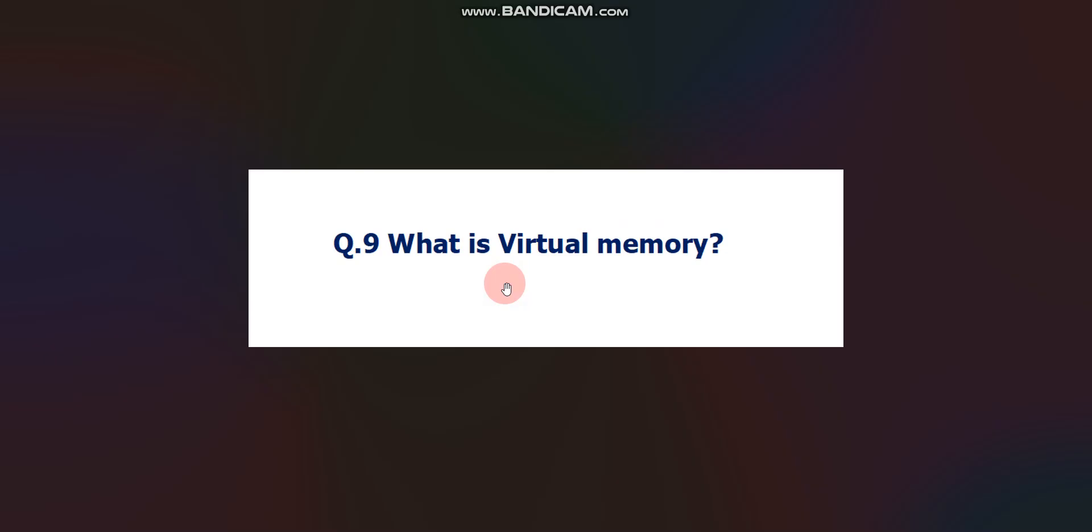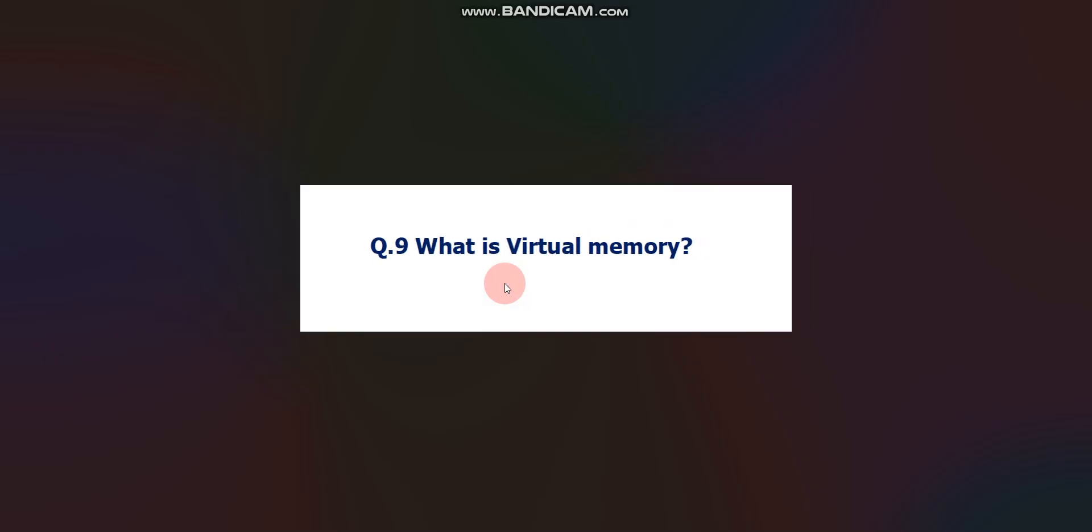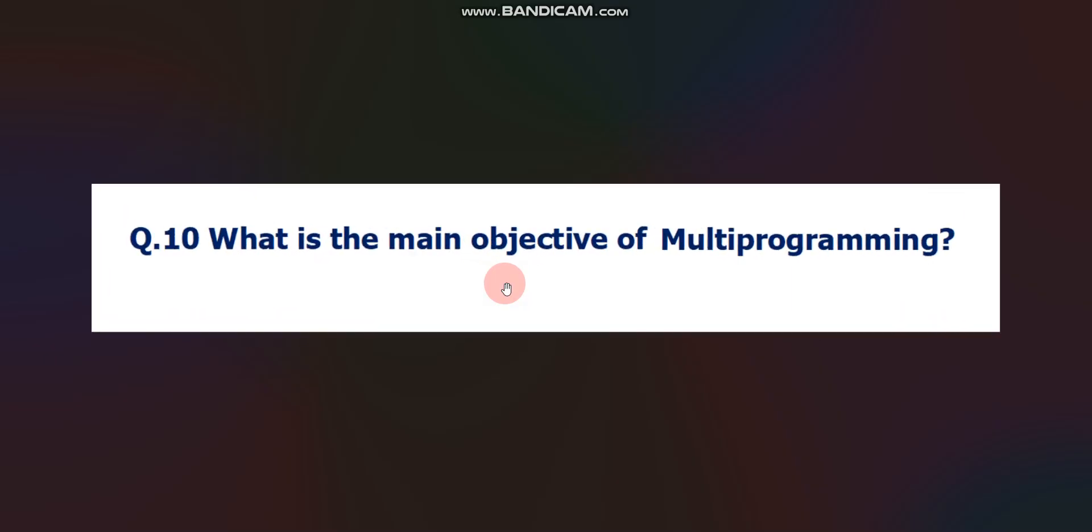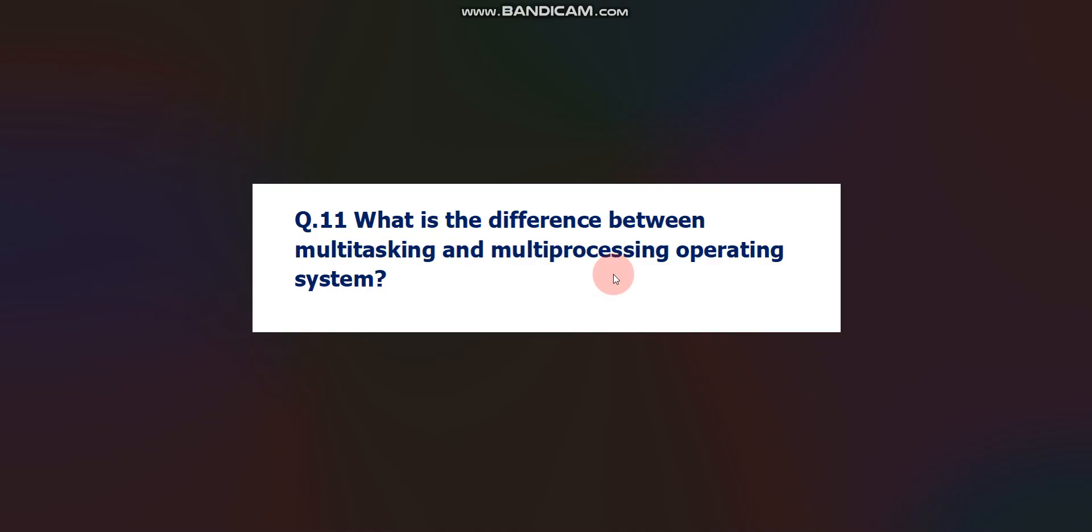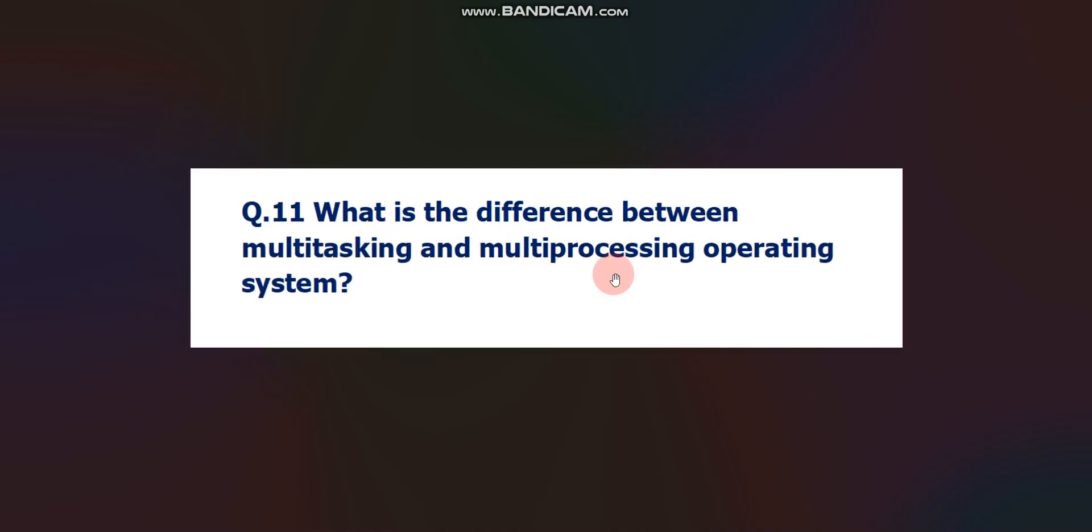What is virtual memory? This is a question from operating system. Next question: What is the main objective of multiprogramming? Again, this is a question from operating system. What is the difference between multitasking and multiprocessing operating system? Again, this is a question from operating system.